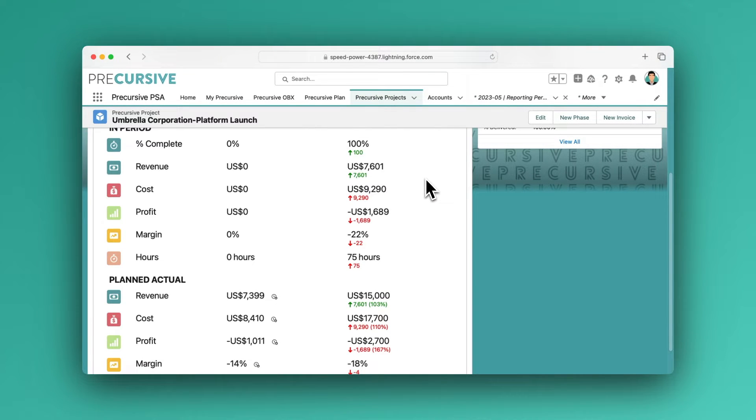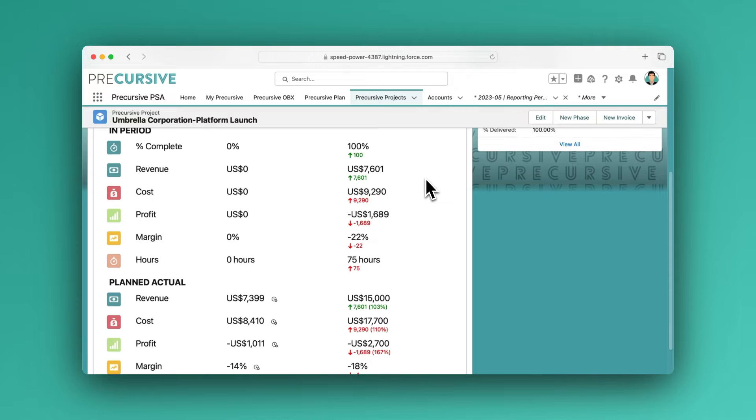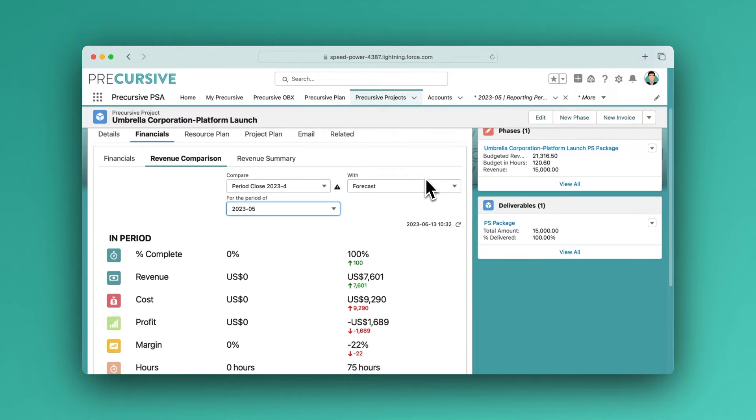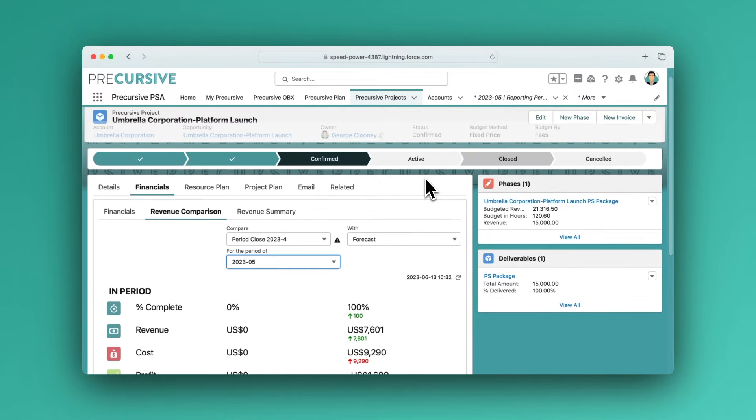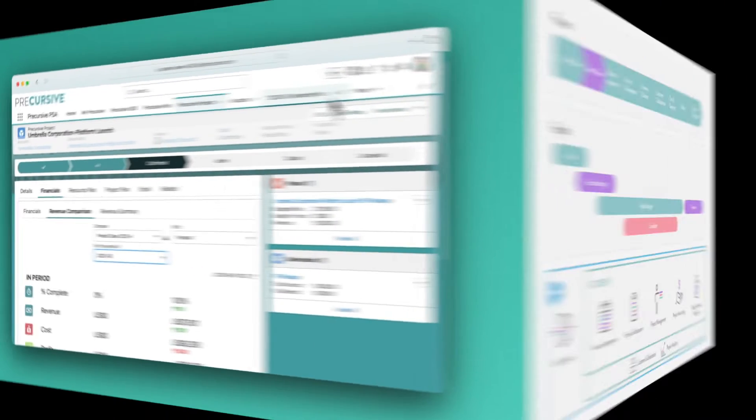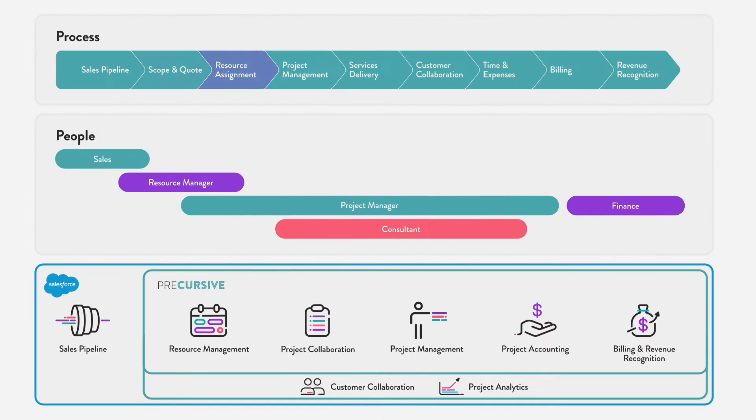The earlier you are forecasting, the earlier you have line of sight on the resource and revenue forecast for the project. Now that we have a forecast project, we can start resource assignments and soft bookings of resources for the project.